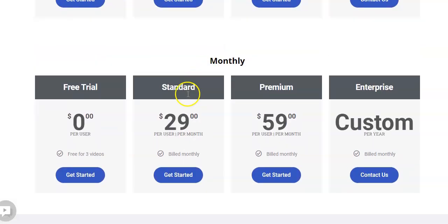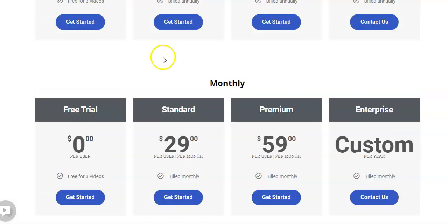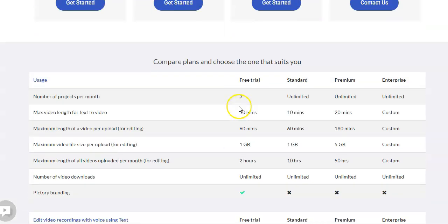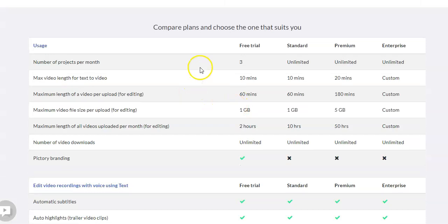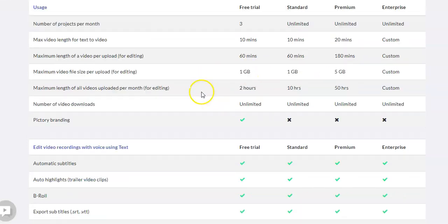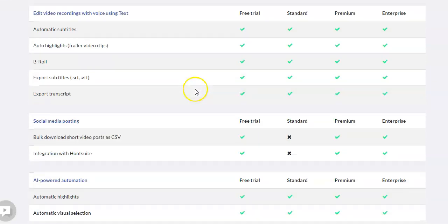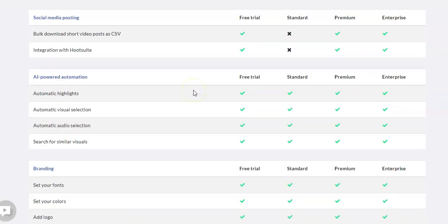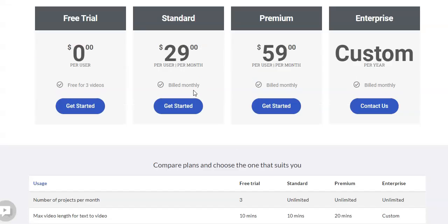If you want to pay by month, you certainly can. Again, the standard does go from $19 to $29 and the premium from $39 to $59. And then they have a chart down here that shows you what's included depending on the type of plan that you get. The free trial, the standard, or the premium. And so you can go through and see what exactly you're getting for each of those.